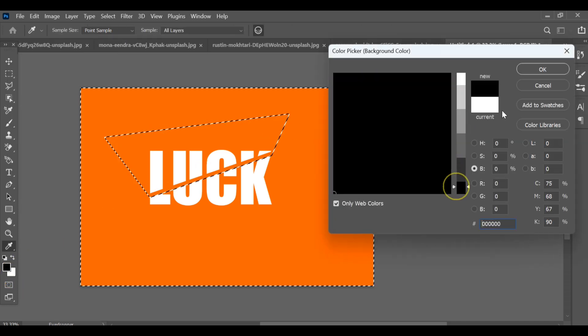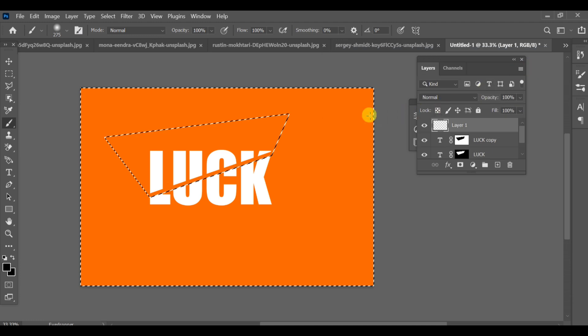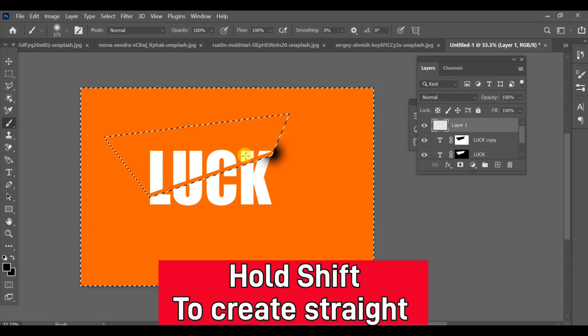Gently drag it to form a realistic shadow behind the cutout. Hold shift while dragging to keep the shadow straight.